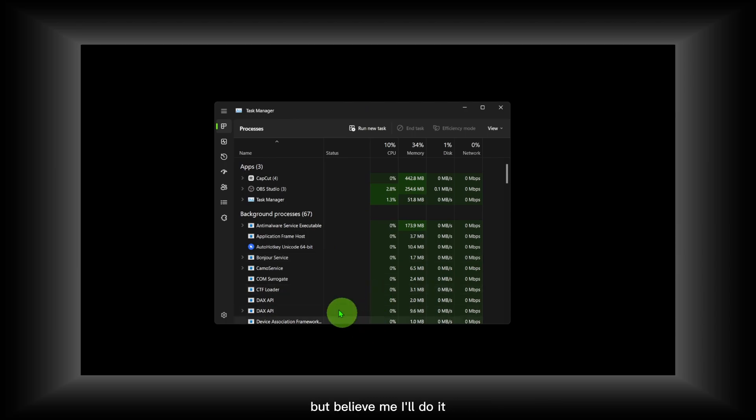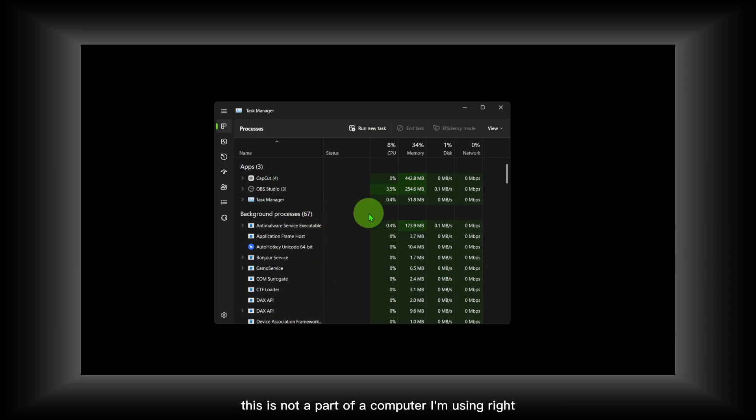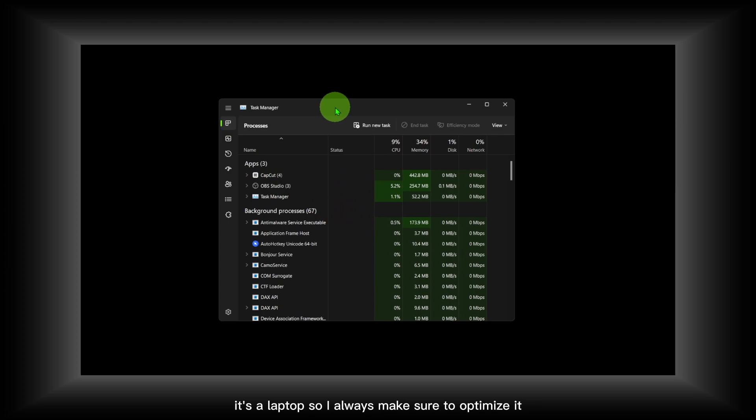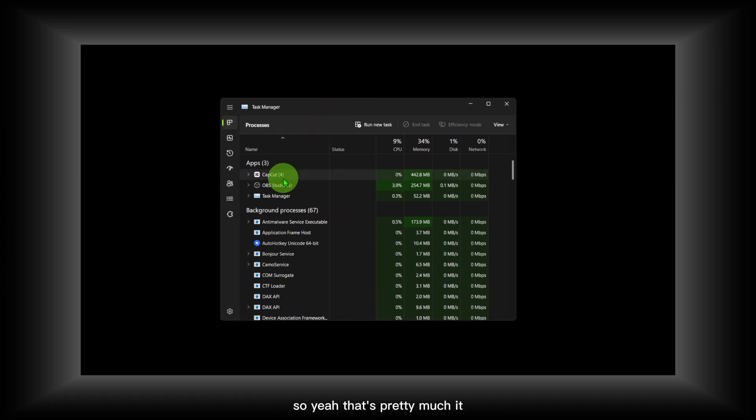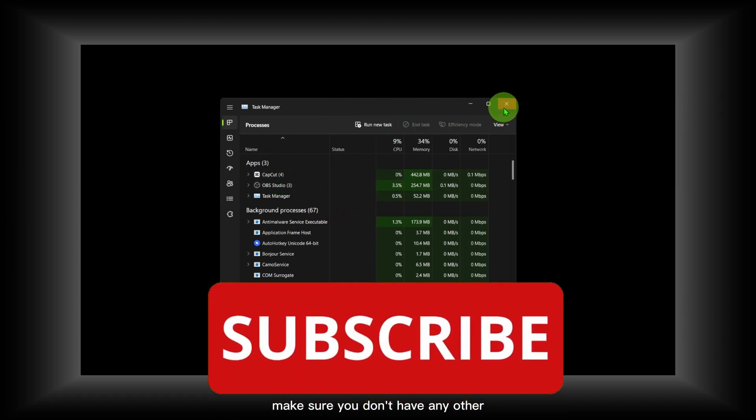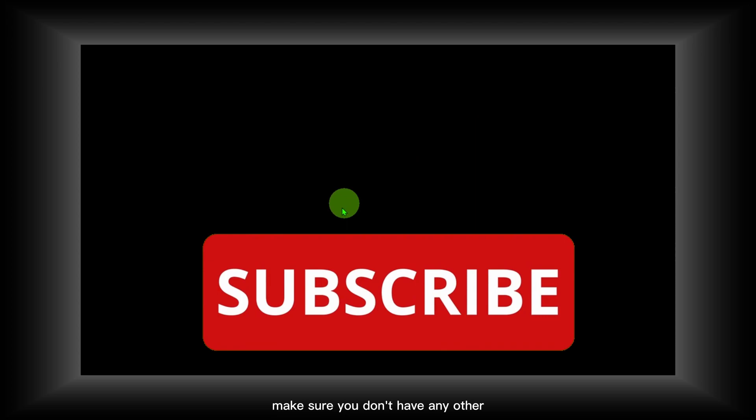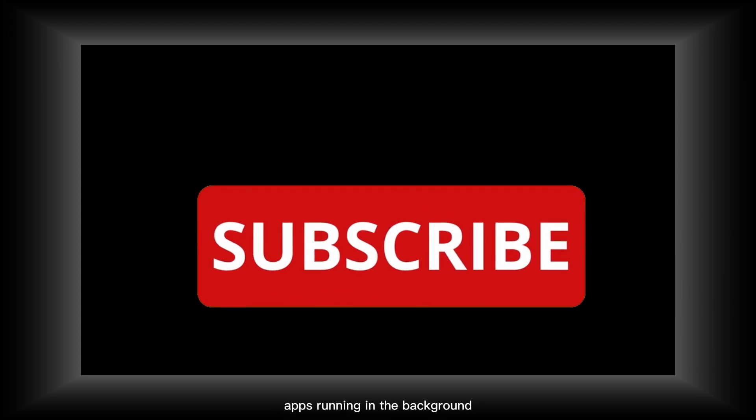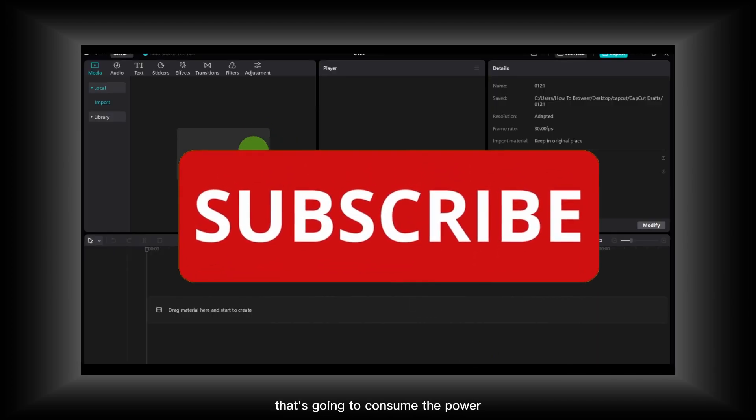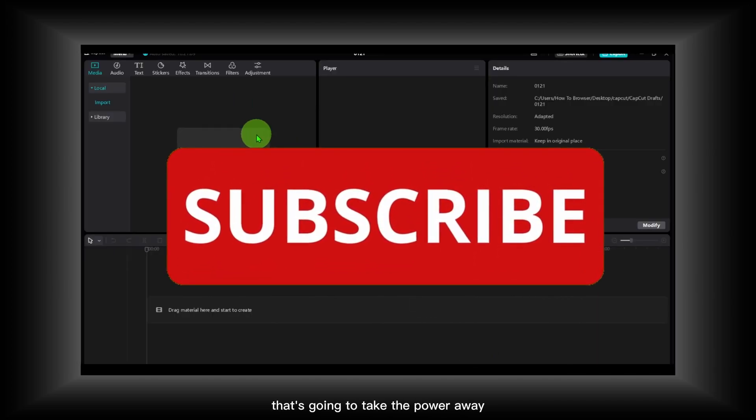I'm recording right now so I can't turn this off, but believe me I'll do it. This is not a powerful computer that I'm using—it's a laptop—so I'll just make sure to optimize it. Yeah, that's pretty much it. Make sure you don't have any other apps running in the background that are going to consume power.